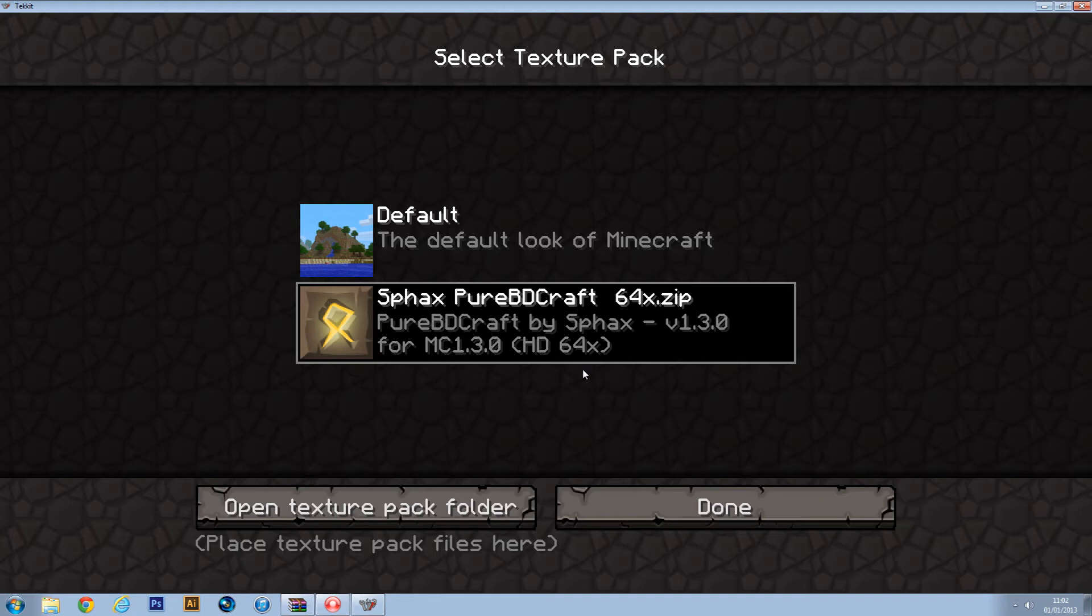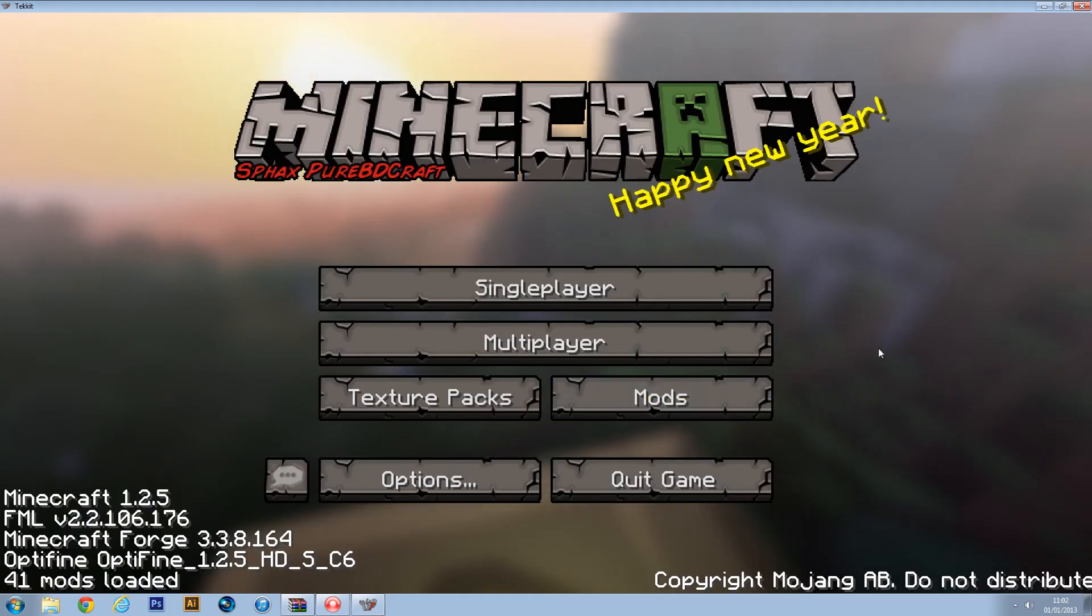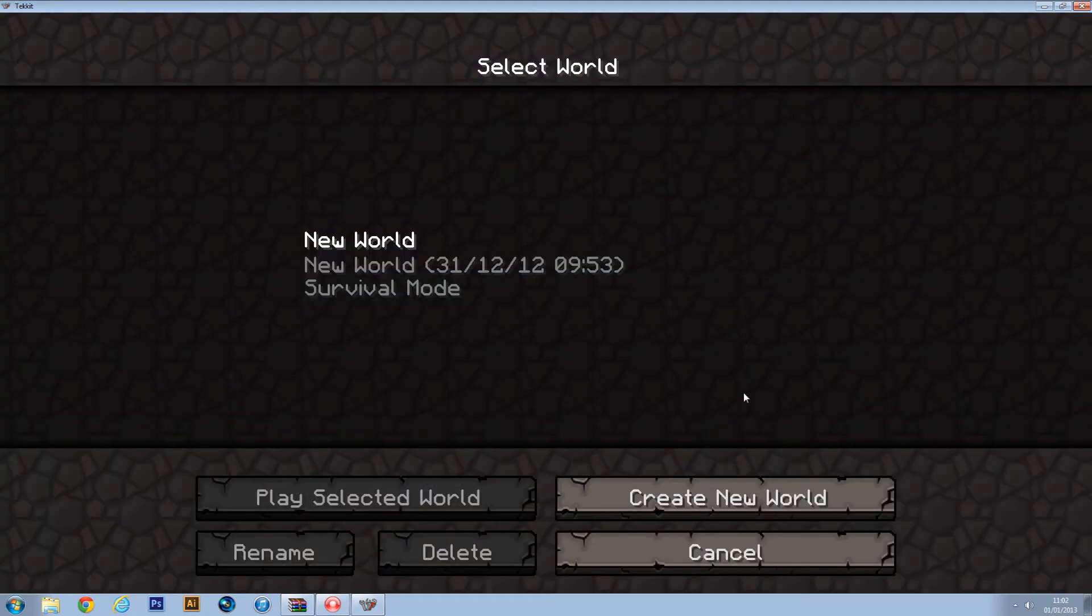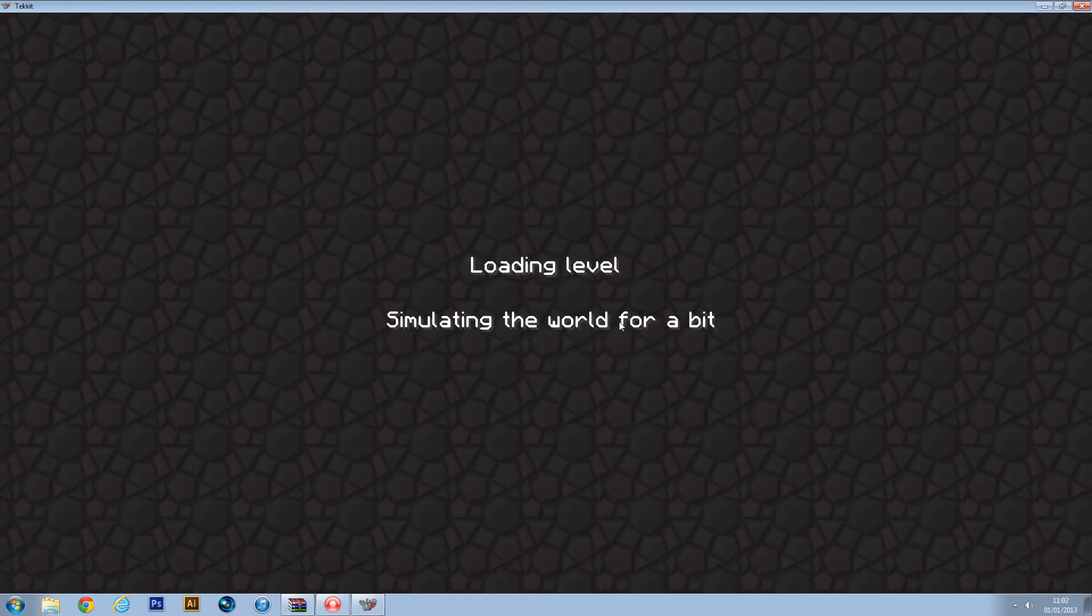It does tend to freeze for a couple of seconds before you can do anything, because it's got so many more files in the Tekkit pack to render images off. Just push done, and then we'll go into single player and just show you how it works.